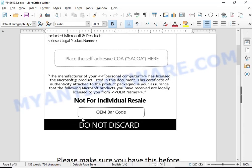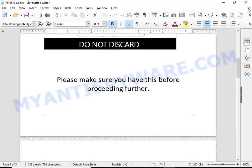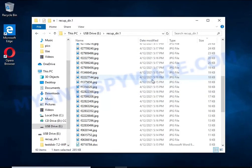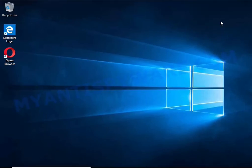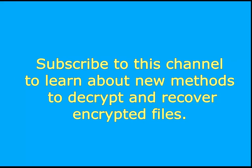Subscribe to this channel to learn about new methods for decrypting and recovering encrypted files.